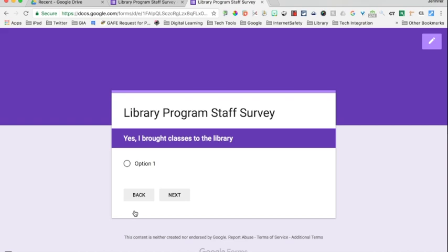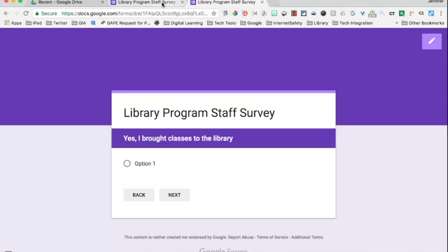This is a great time saver for people doing the survey because they don't want to answer questions that have nothing to do with them. But as the person getting the responses and using them, it's much easier to look at your data and trends when you have it grouped by one major question, like did you come to the library or did you not come to the library?